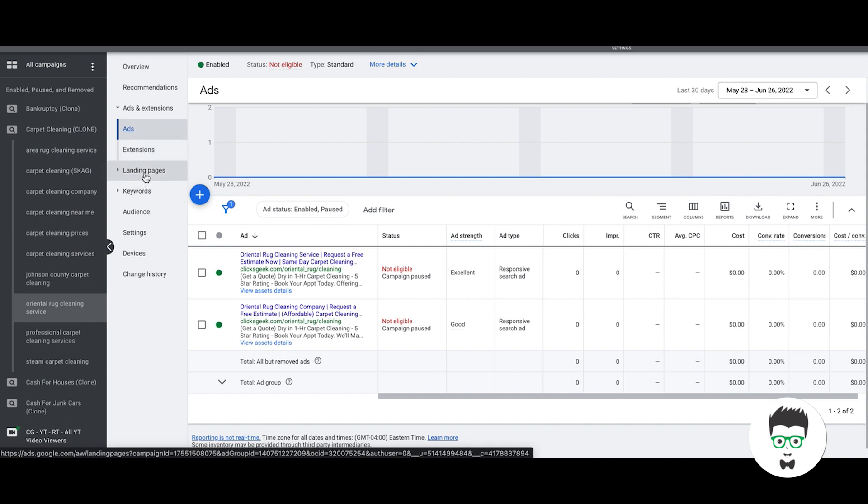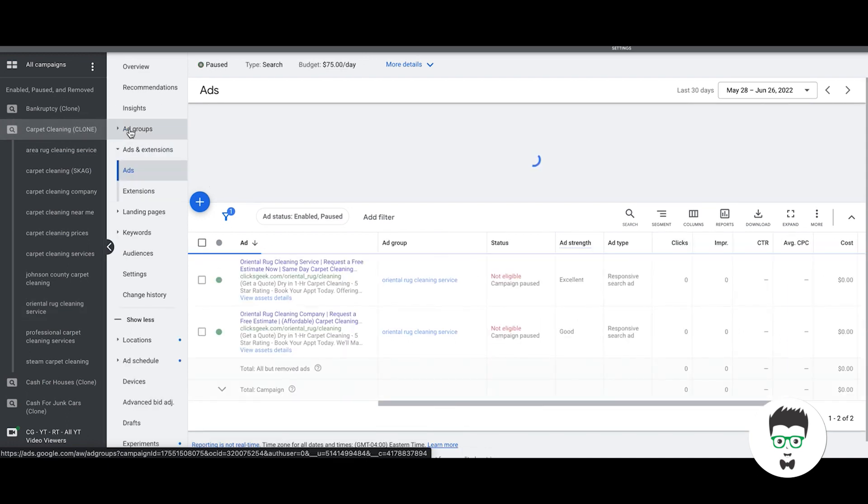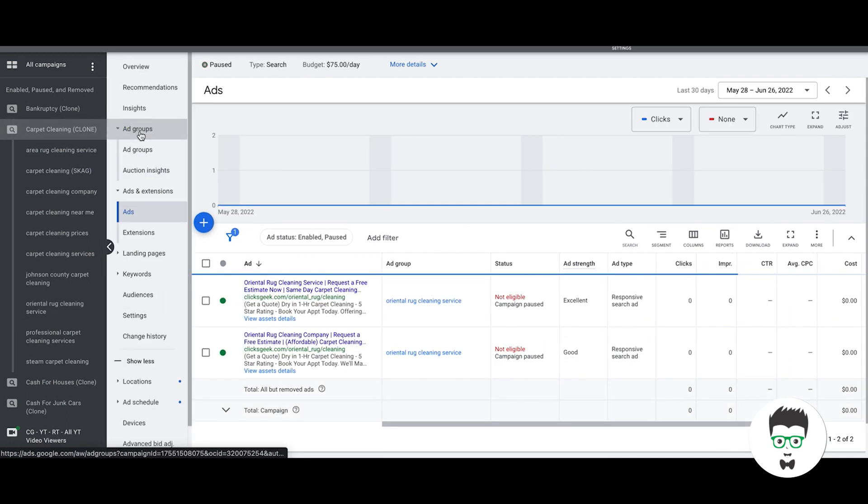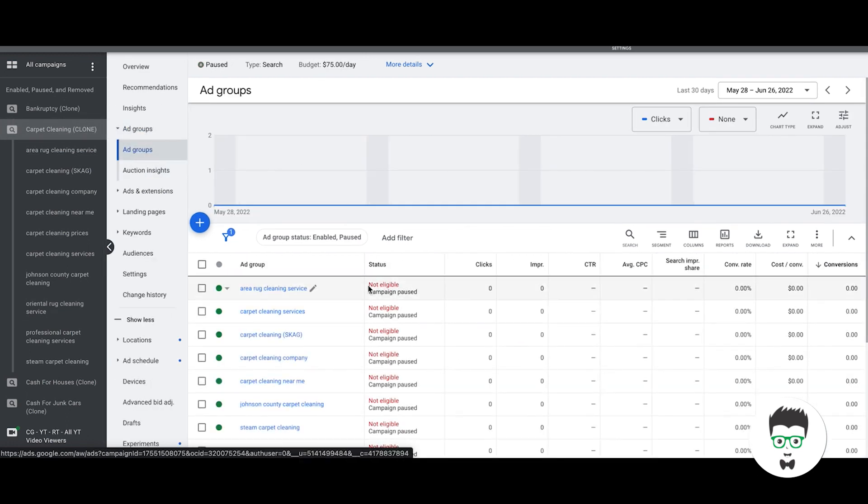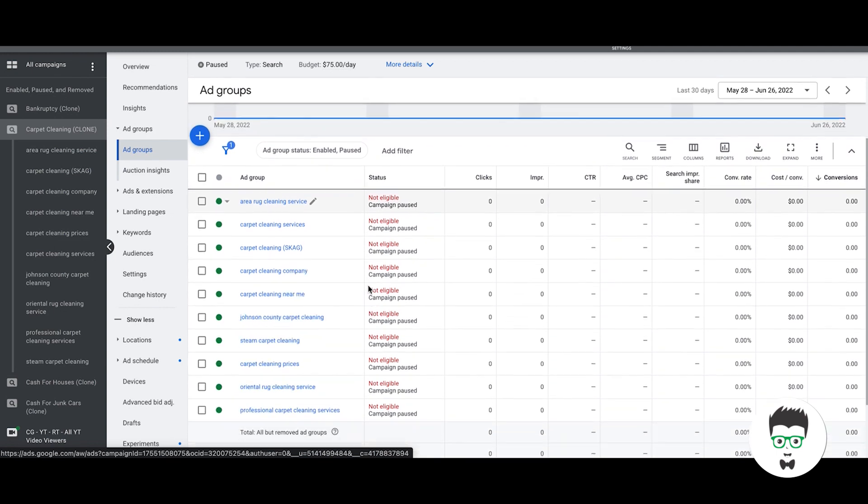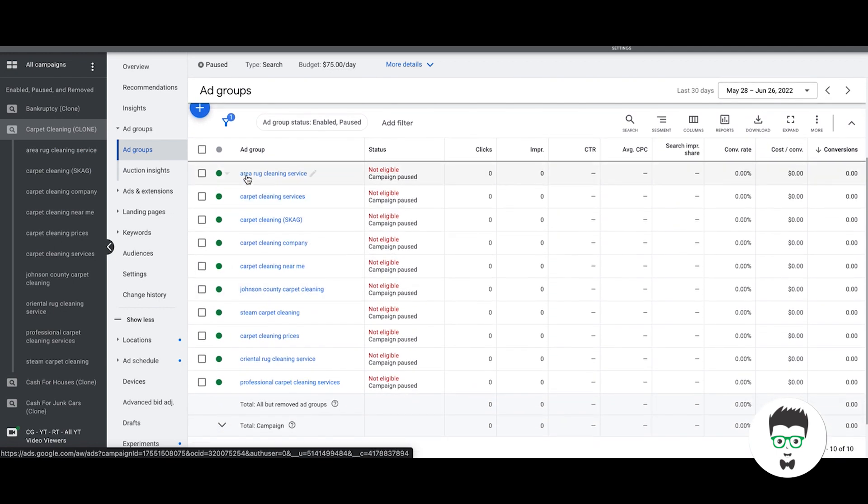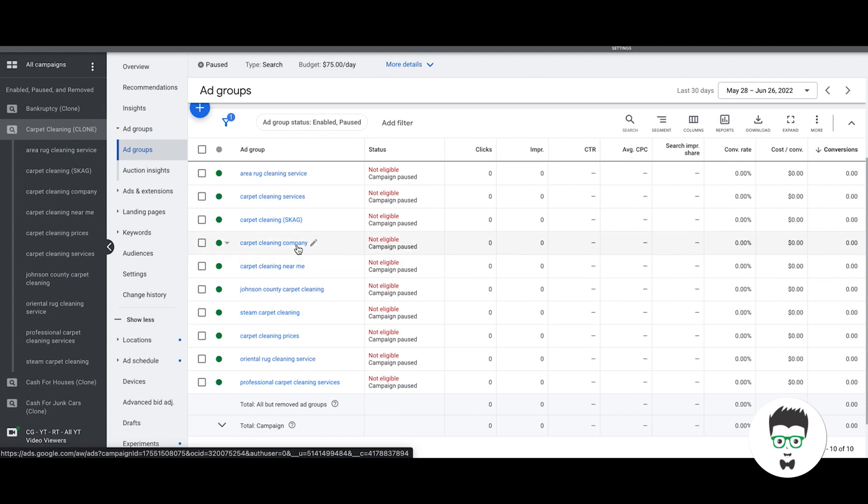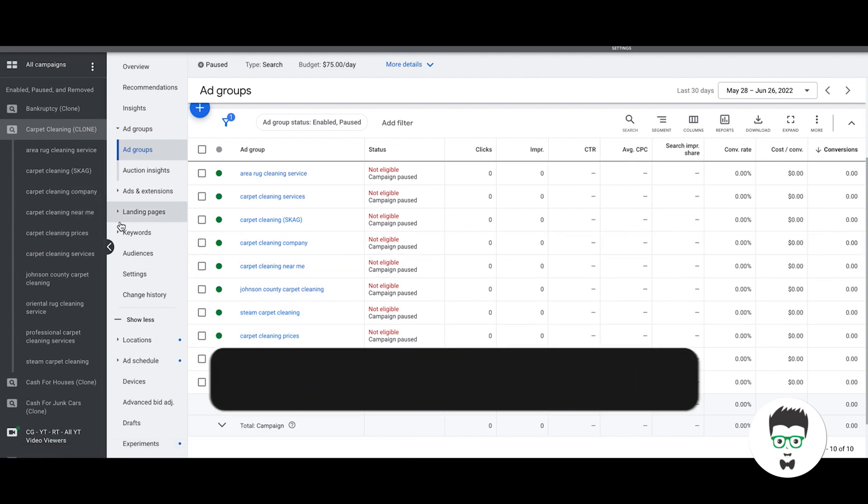That's just a high level how you want to structure all of your campaigns. You want to get as granular as possible and separate everything as much as possible. That's how you're going to get the higher quality scores and lower cost per clicks and eventually the better results.